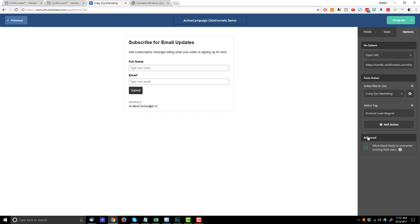And also this advanced field right here. So allow blank fields to overwrite existing field data. I always turn this off. I figure if somebody is already in my ActiveCampaign account, I've collected their information already and I probably don't want to overwrite it with something new or something blank. So I always untick this box, but that could be personal preference right there.